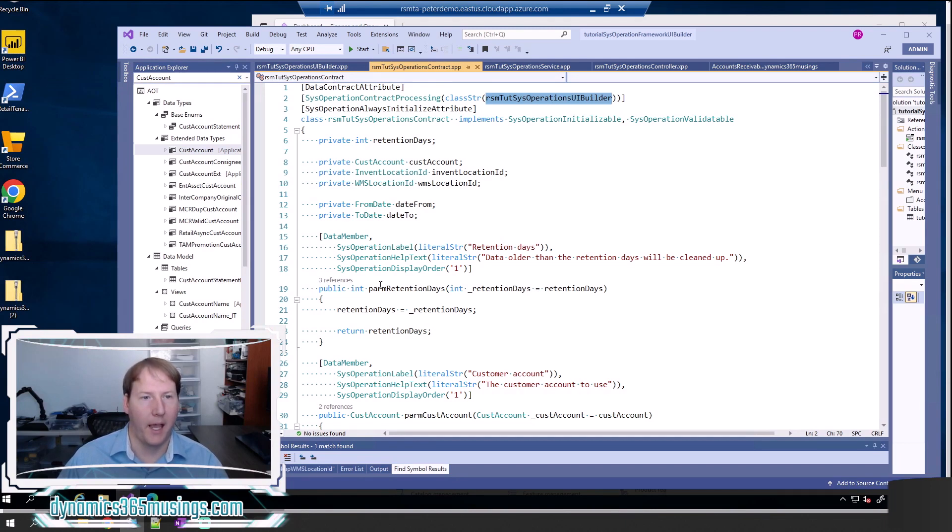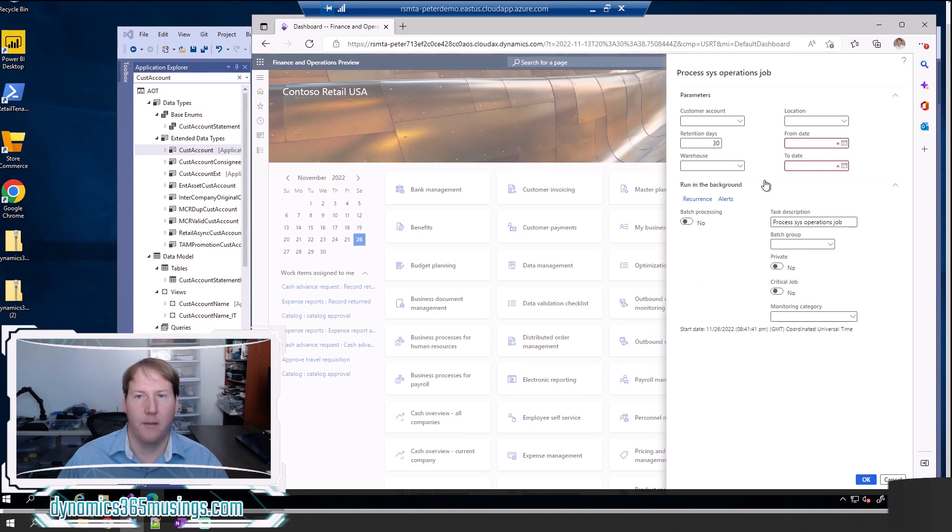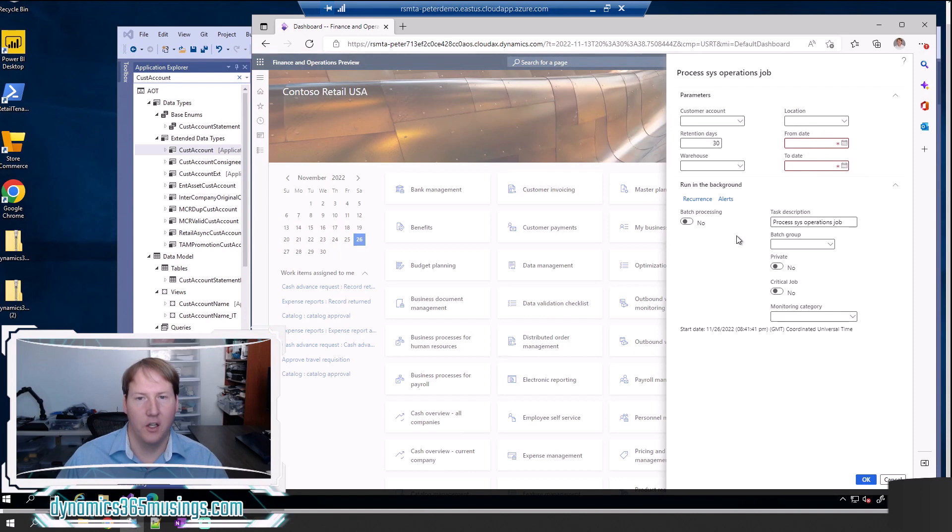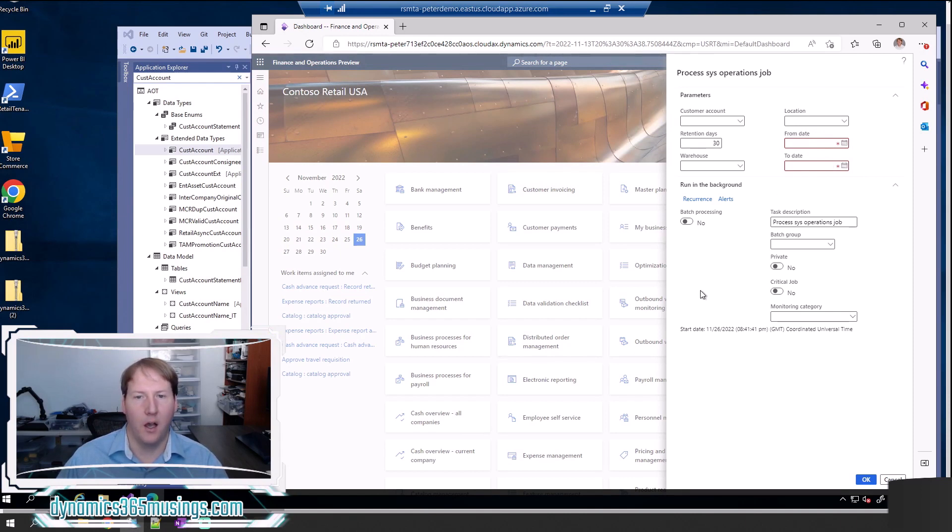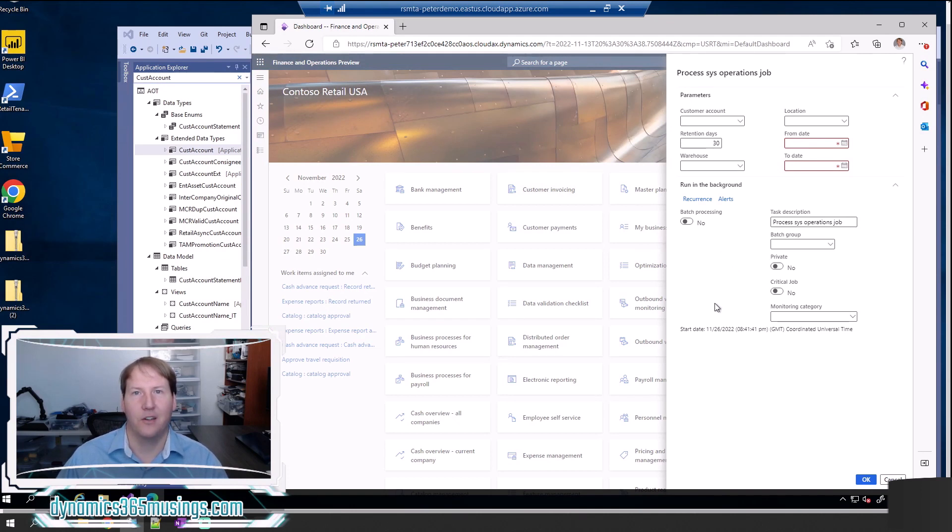Once I compile all of this in my project and I come back and run my sys operation framework batch job, I can see that these two fields are highlighted in red and I have the red star. So this is just really nice functionality, nice ease of use for the user to be able to see right away that these fields are mandatory and have that functionality even without adding validation.